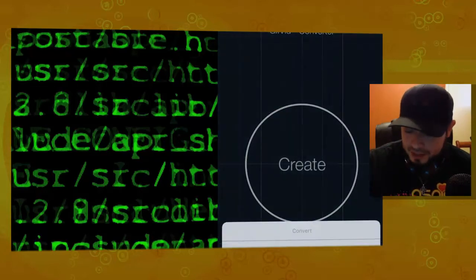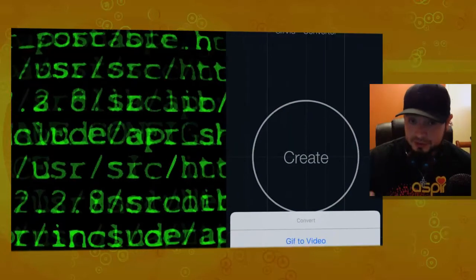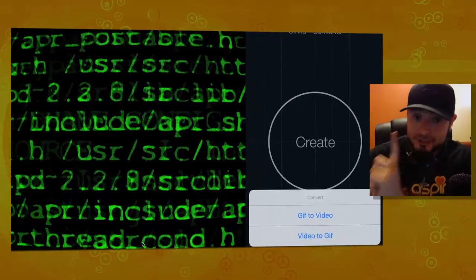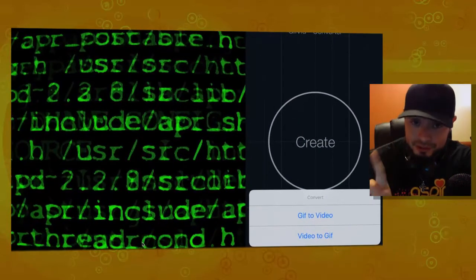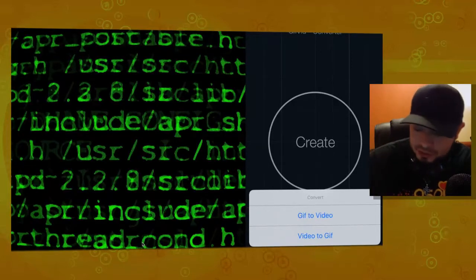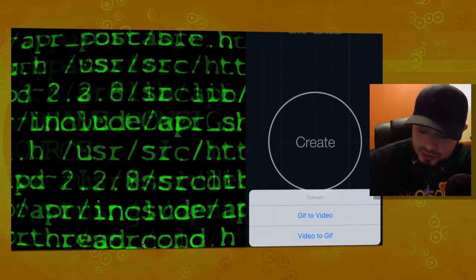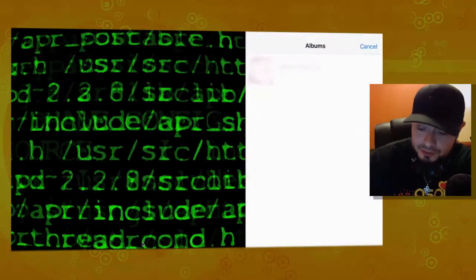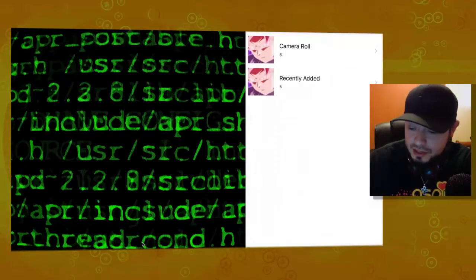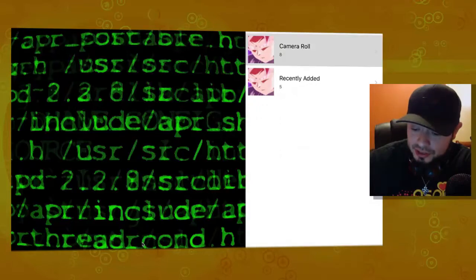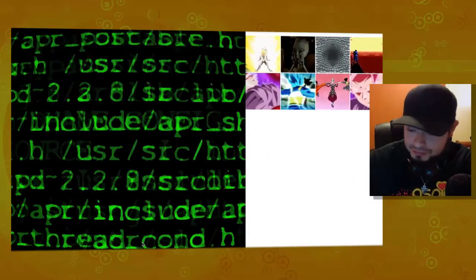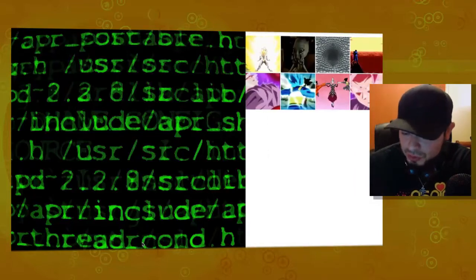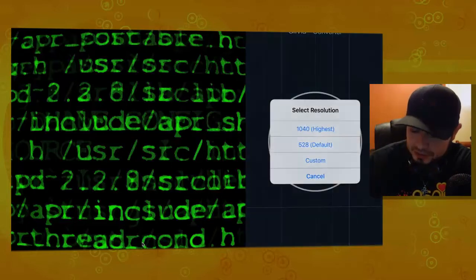And then, first off, you're going to need a video or a GIF that you want to transform. So, let's go GIF to video. And these are the GIFs that I currently have on my phone. So, what you want to do is just click the GIF. And I'll just use this one.